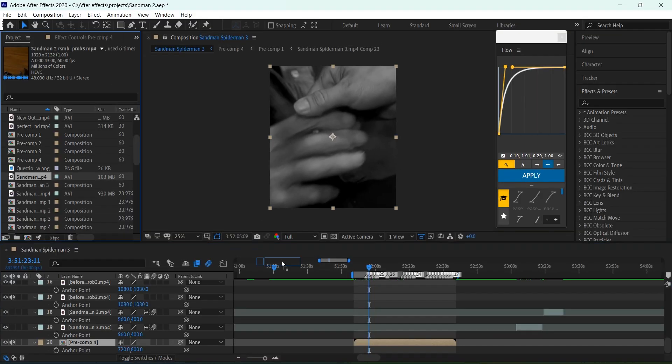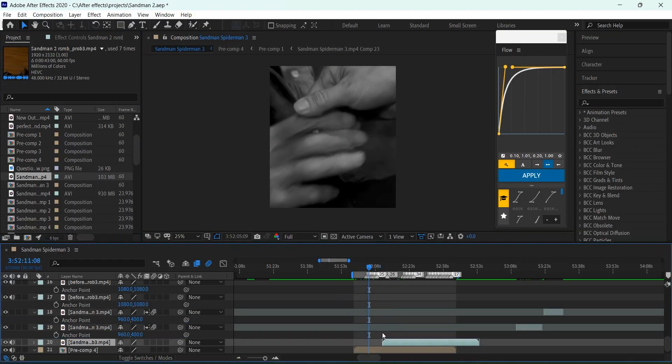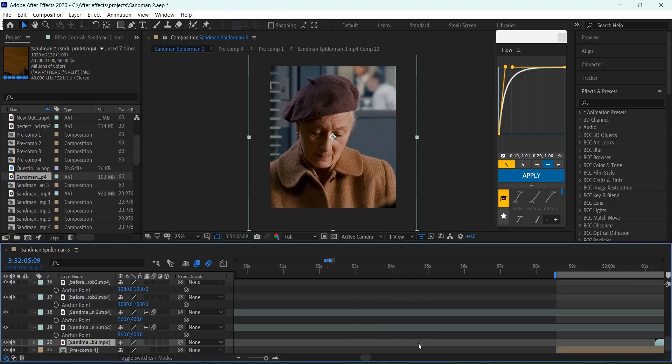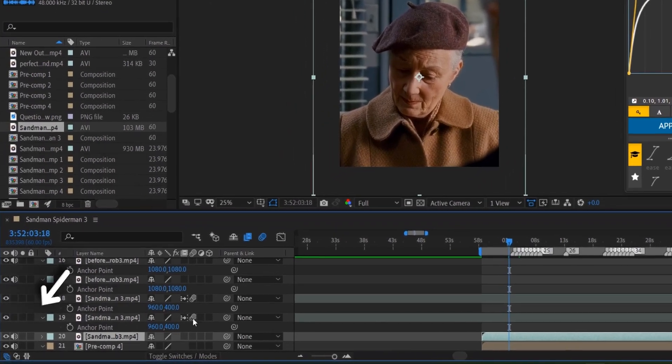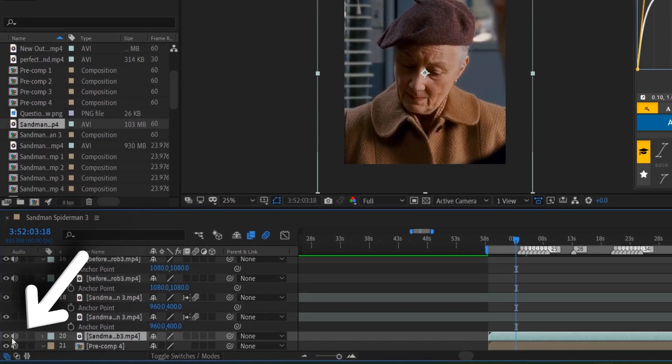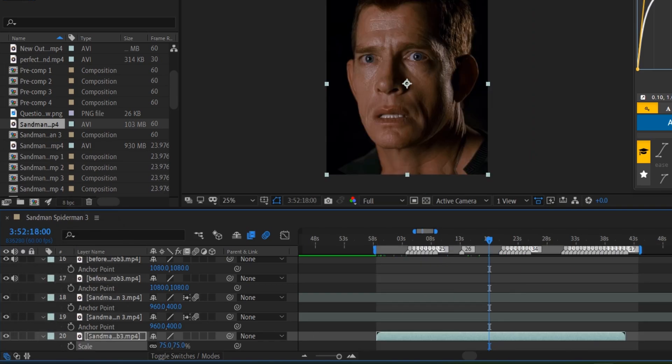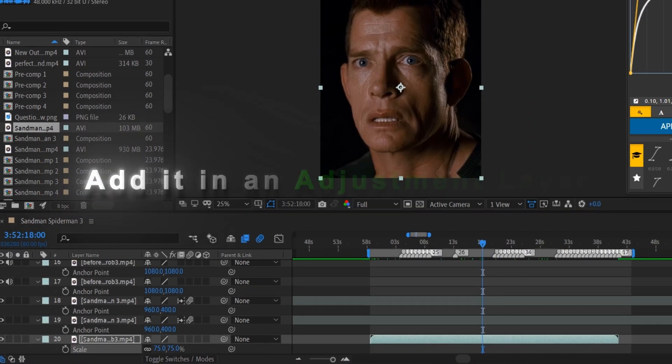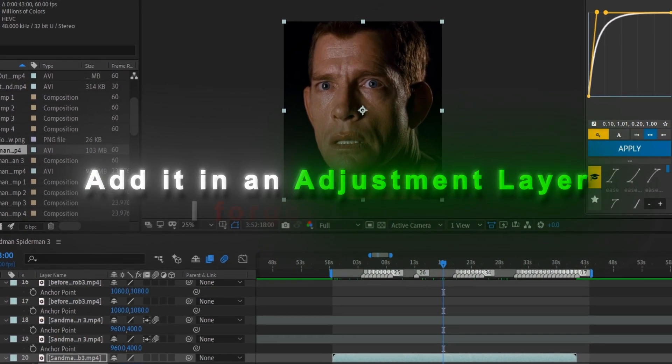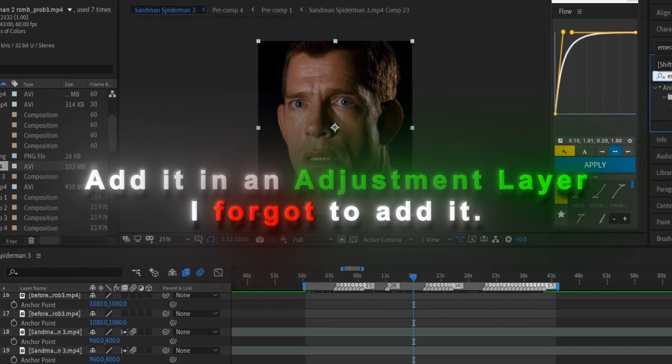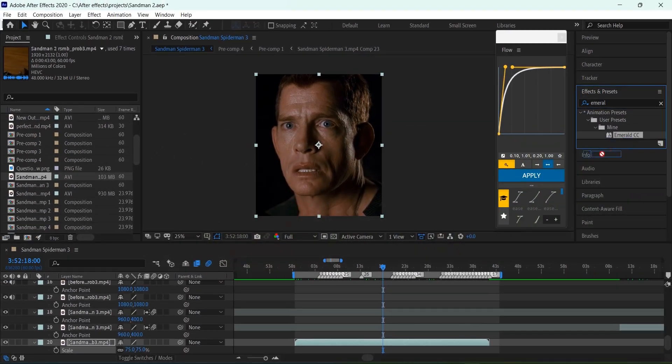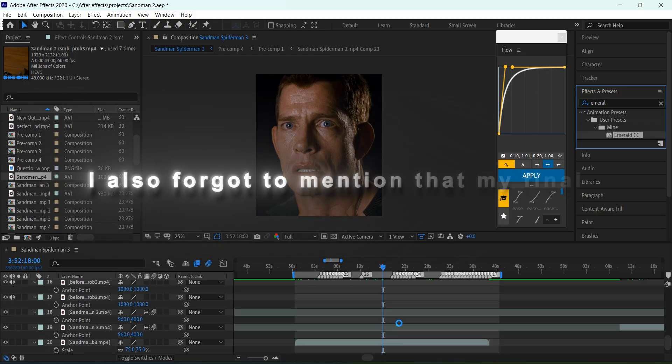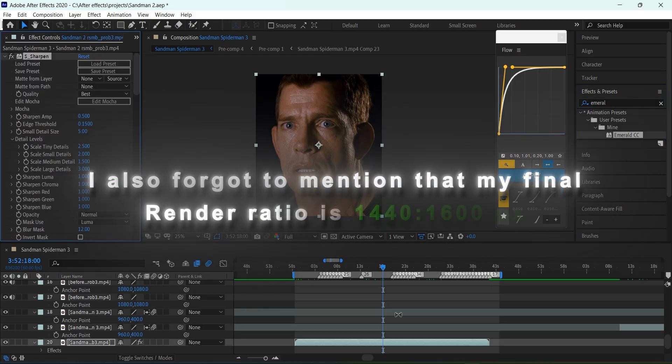After your upscale is finished, bring the video in your previous project file in After Effects. Remove the sound, because Topaz ruins audio quality. Now add the color correction of your choice. Here I'm adding mine, and it's finished.